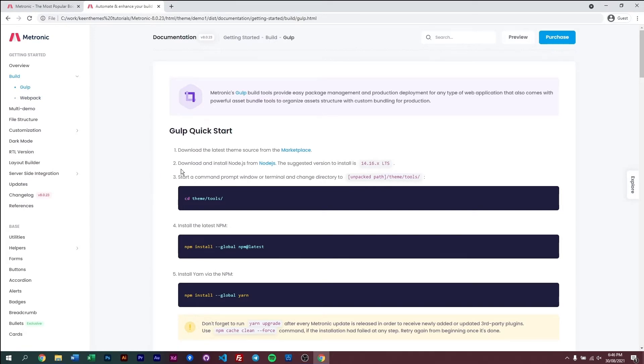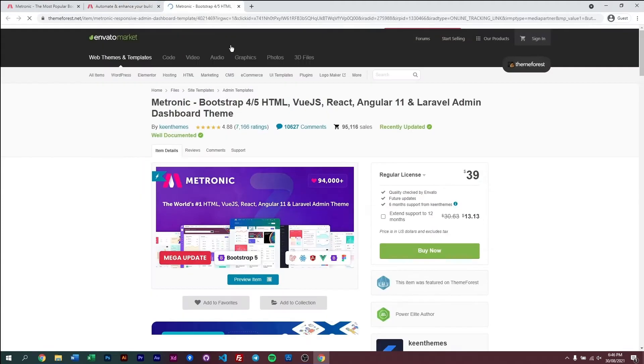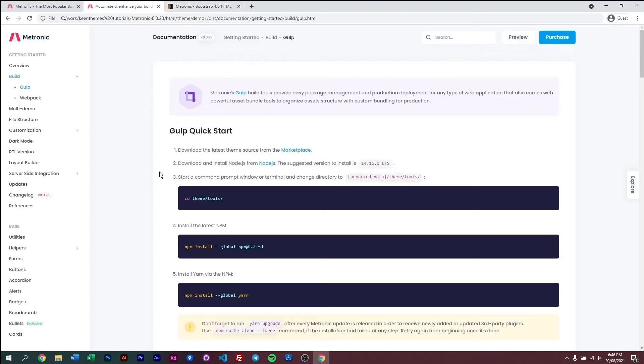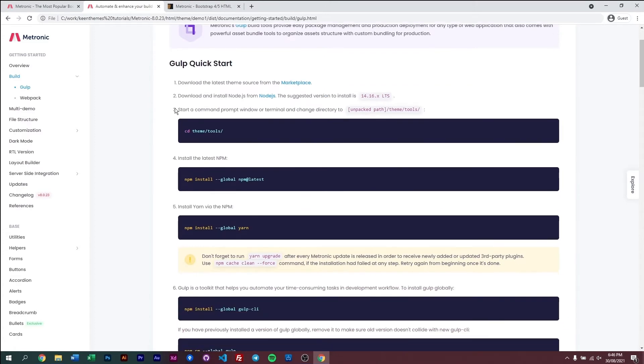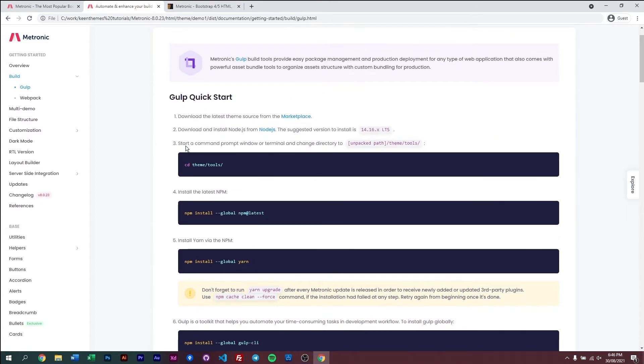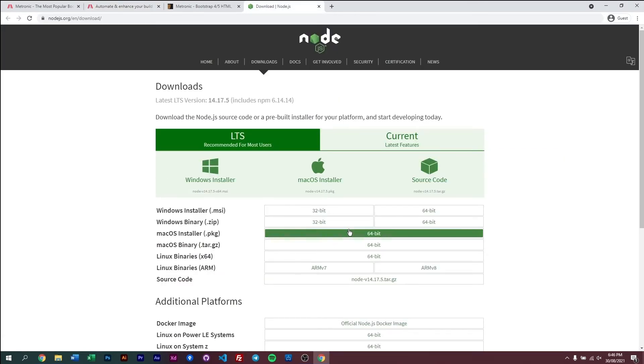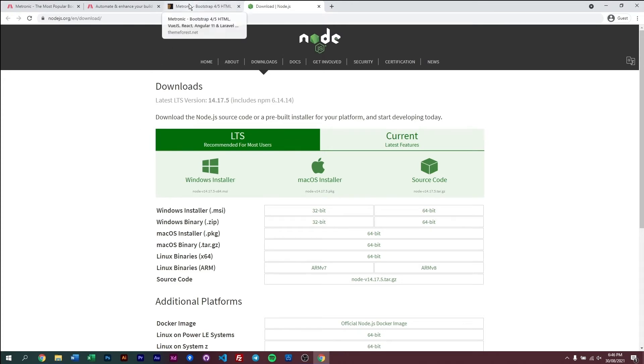So all we need to do is just follow the steps. Step one, we need to get the latest theme from the marketplace, which is ThemeForest right here. Go ahead and purchase and download it. Once you've done that, you need to then install Node.js if you don't already. If you already have Node.js, you can skip this step. Now Node.js is right here. It's just a simple pre-built installer that you can use to simplify your project builds.